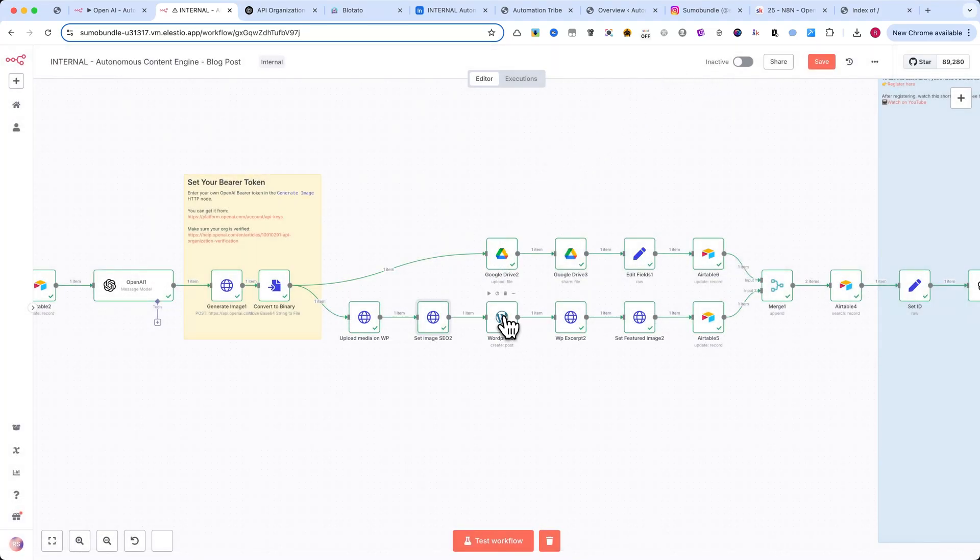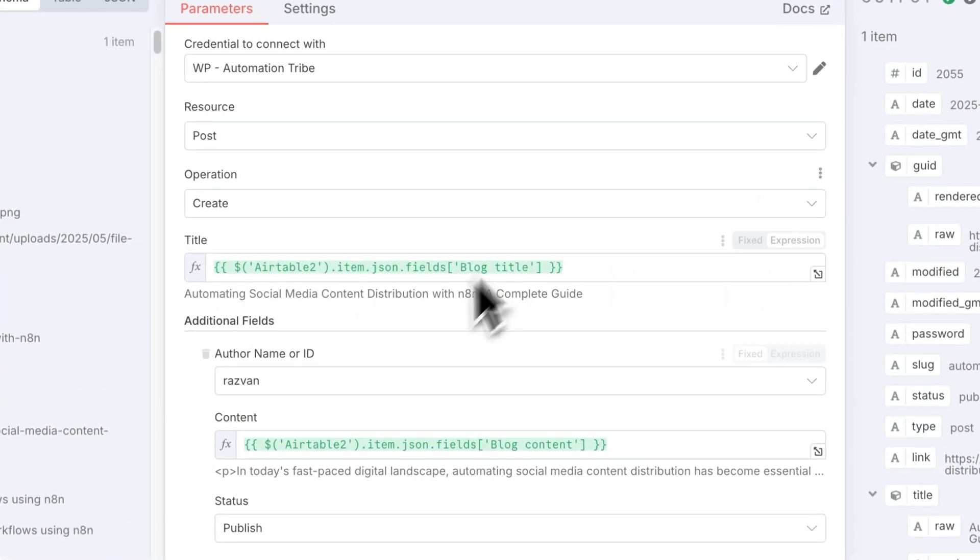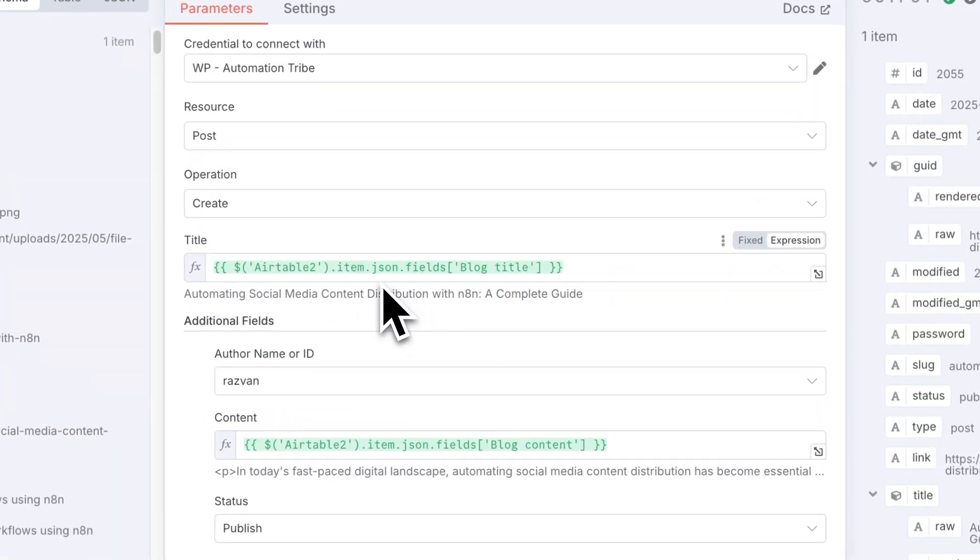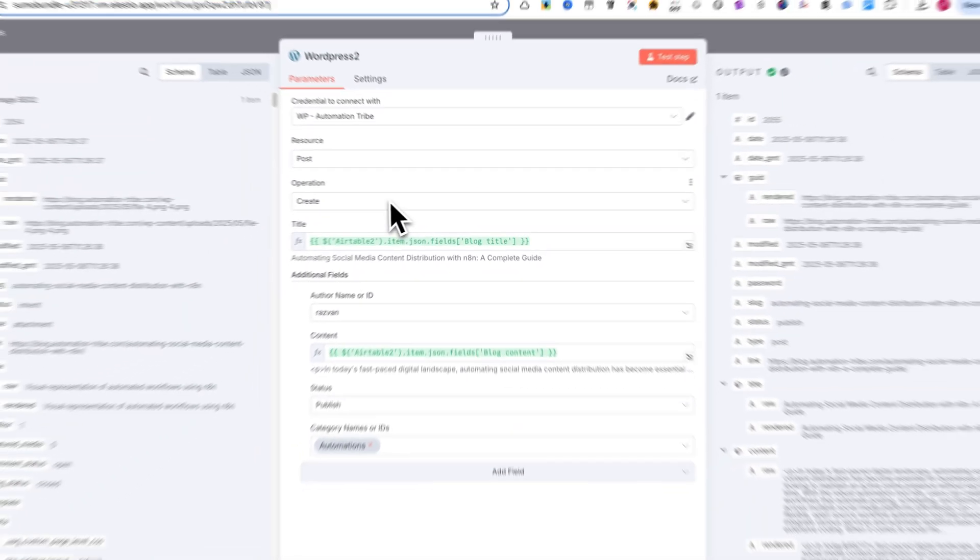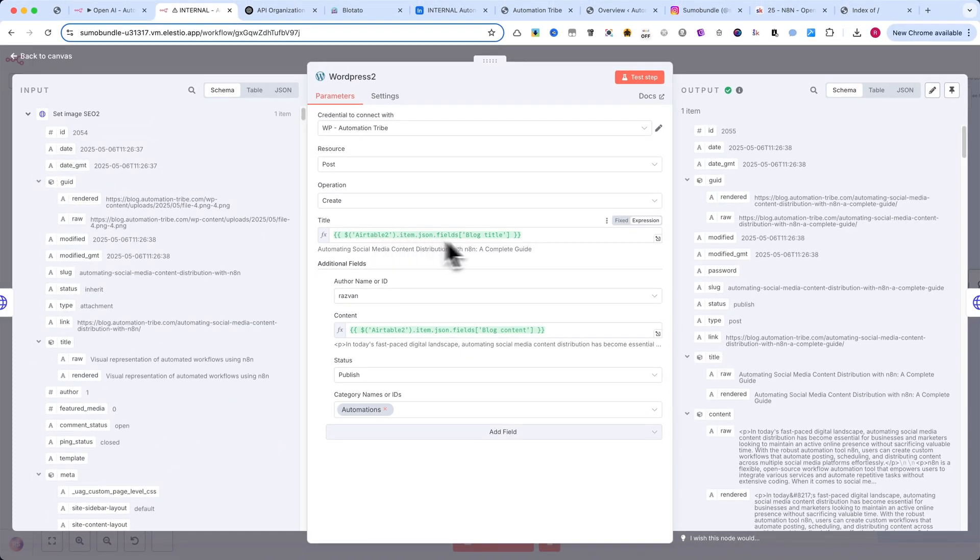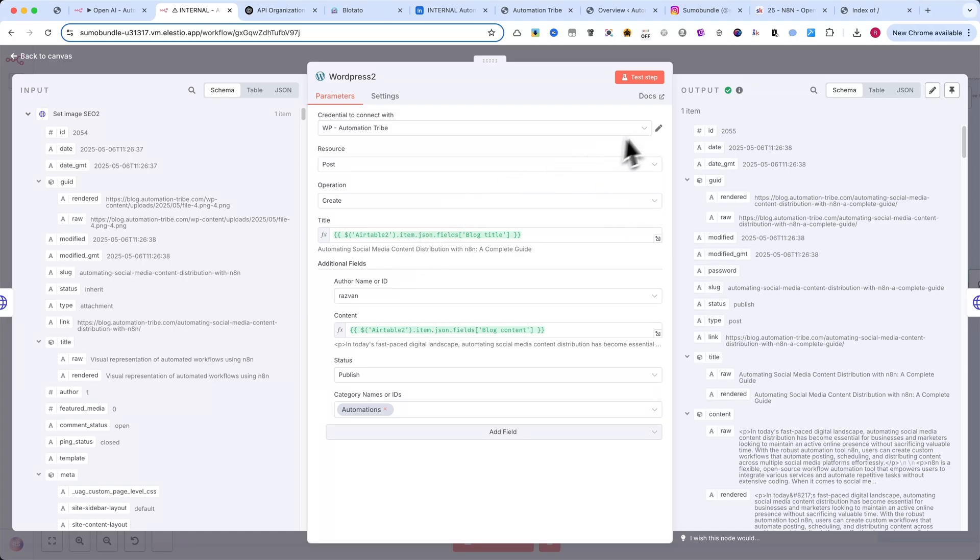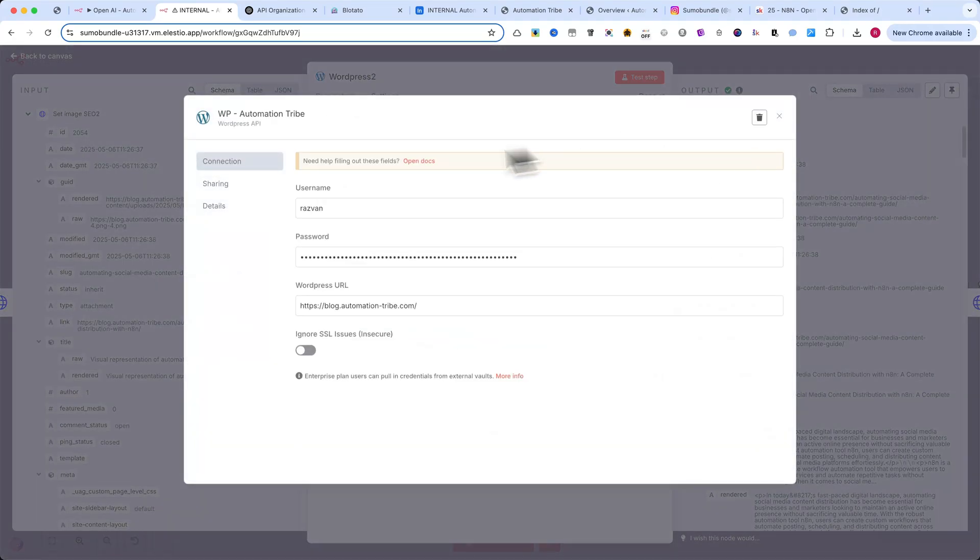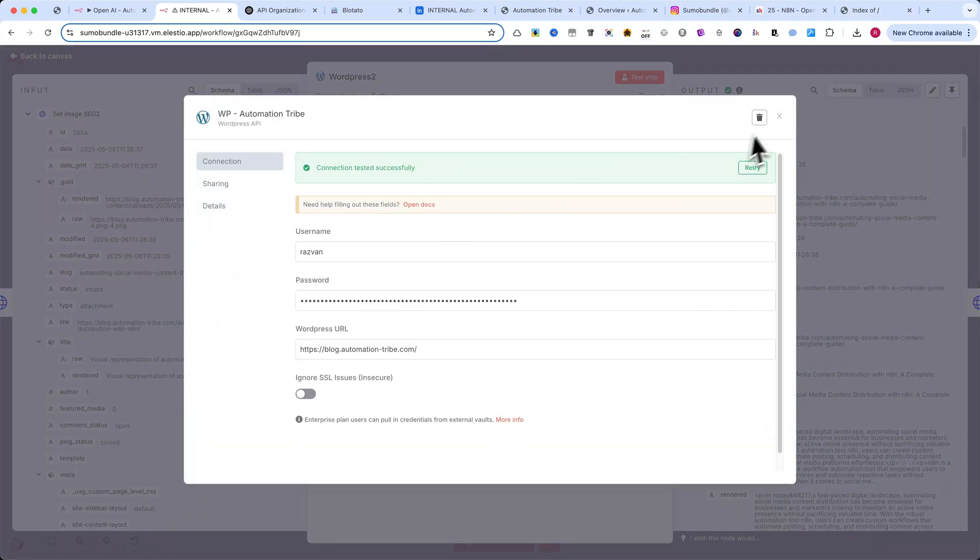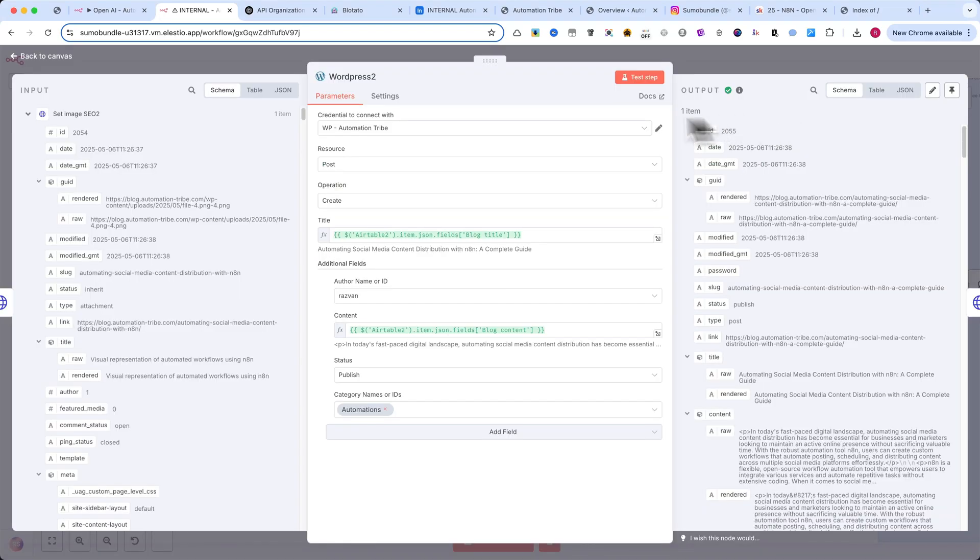Next comes the WordPress post creation node. This uses the native WordPress integration in N8N. You'll need to set up a connection to your WordPress site. I've shown how to do that in previous videos, so I won't go over it again here.